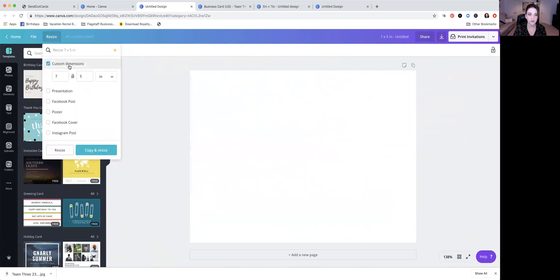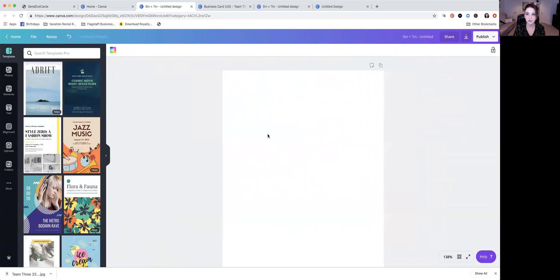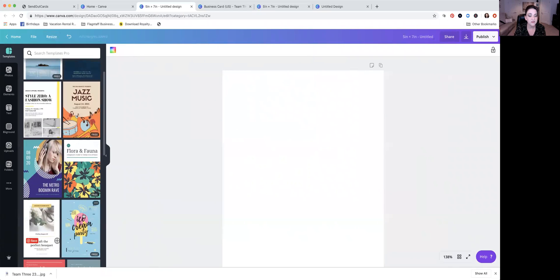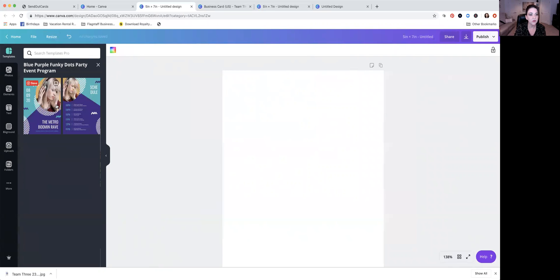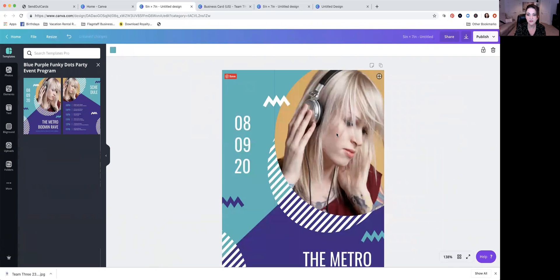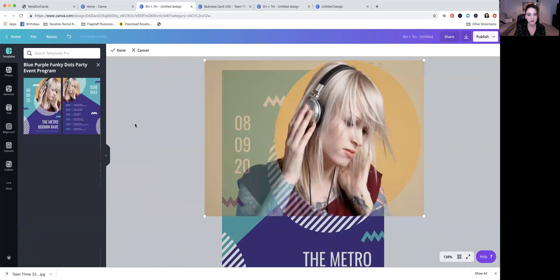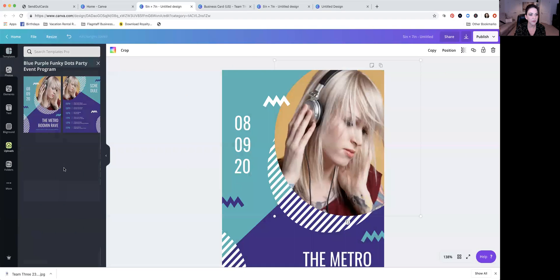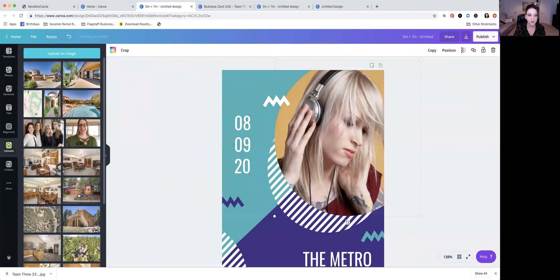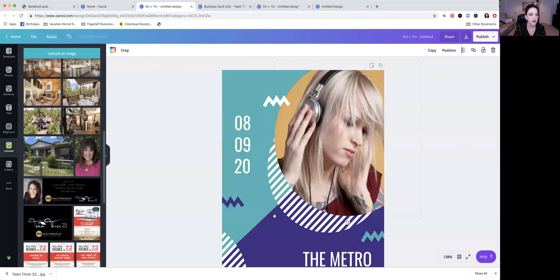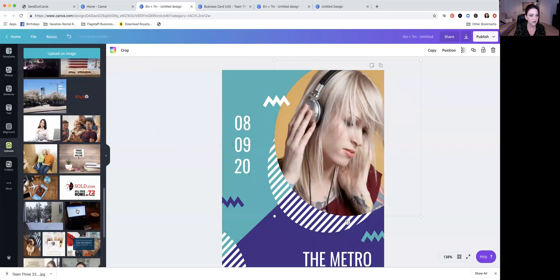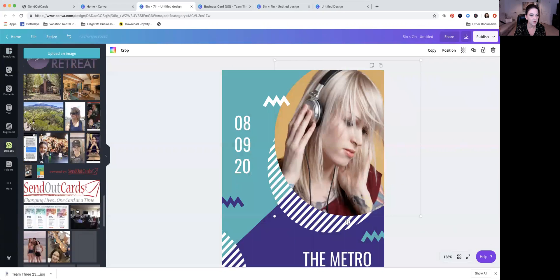We really want to make that match, so come up here where it says Resize, click Custom Dimensions, and flip it — instead of seven by five, make it five by seven. Done. Once again, you can get super creative over here. You could use different templates, or come back over to Uploads and upload an image just like you would with other ones.